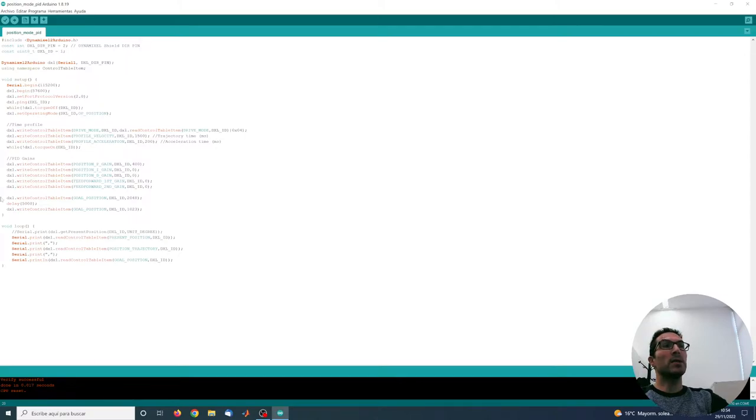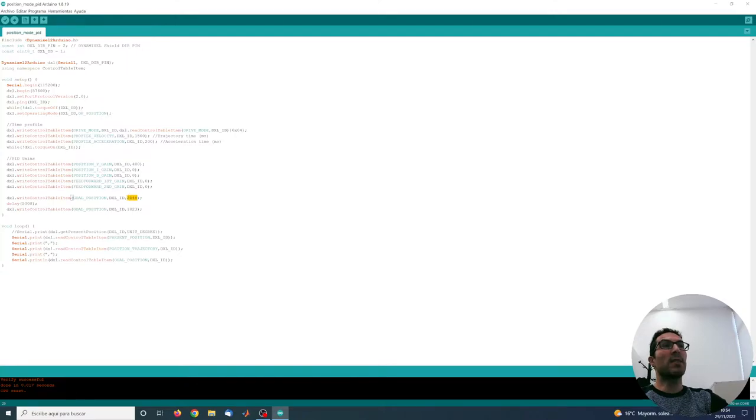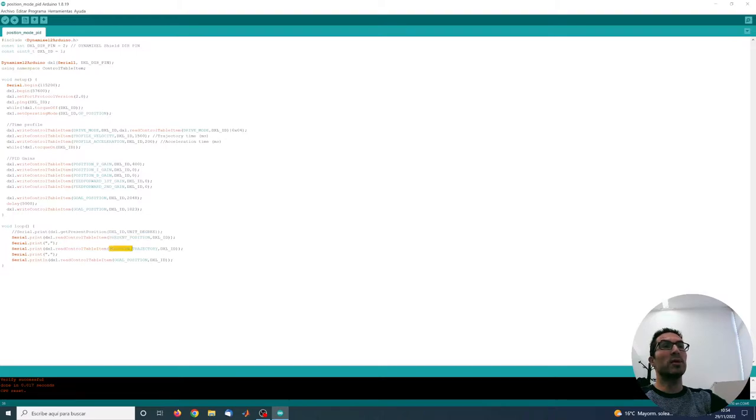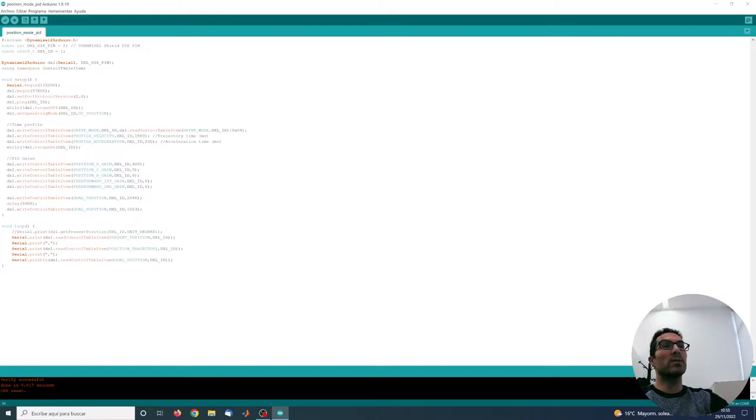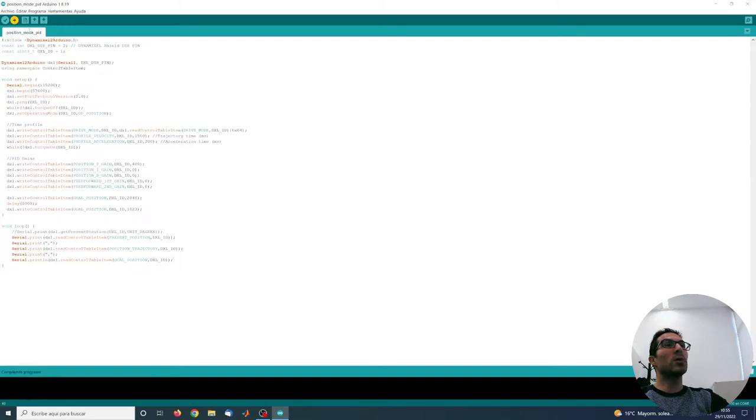In this program, just for demonstration, I'm setting the servo to this default position 2048 and then after five seconds I send the servo to a different position. Then I'm monitoring here the present position, the precision trajectory which is the one generated by the trajectory generator, and the goal position. This is the final position I want to reach. So let's just first upload this code and see how it works.